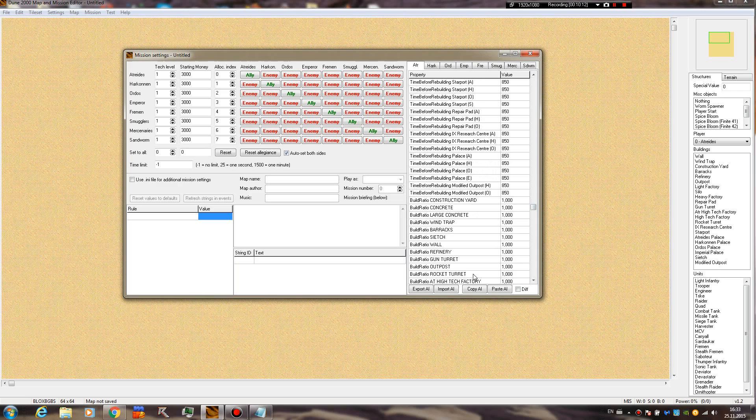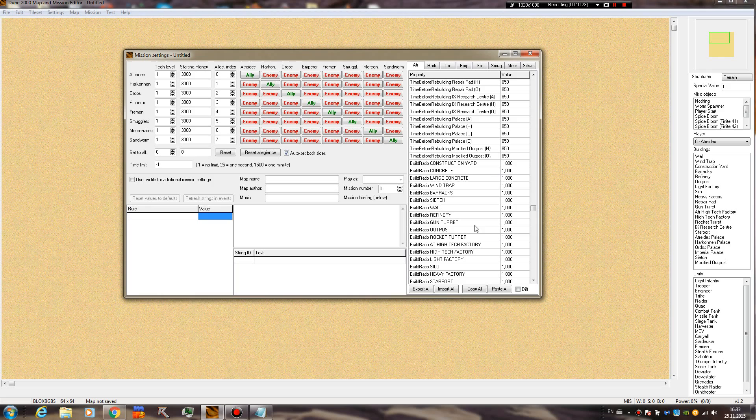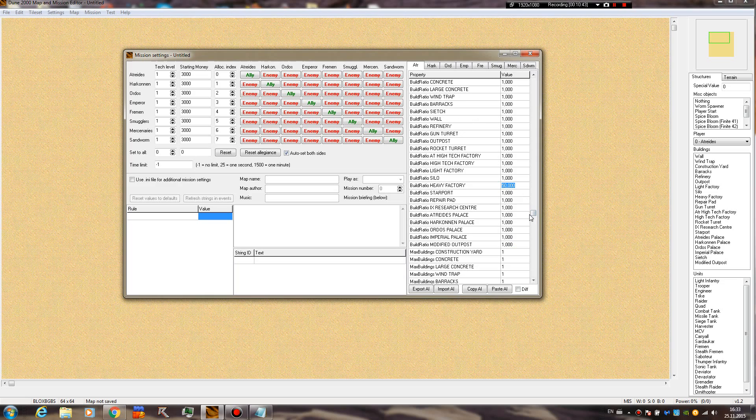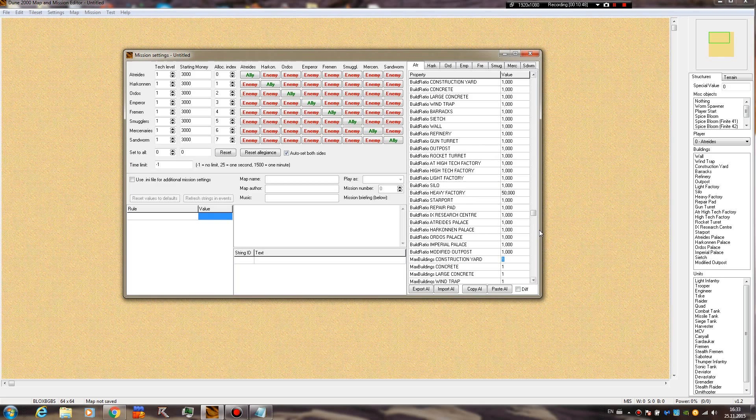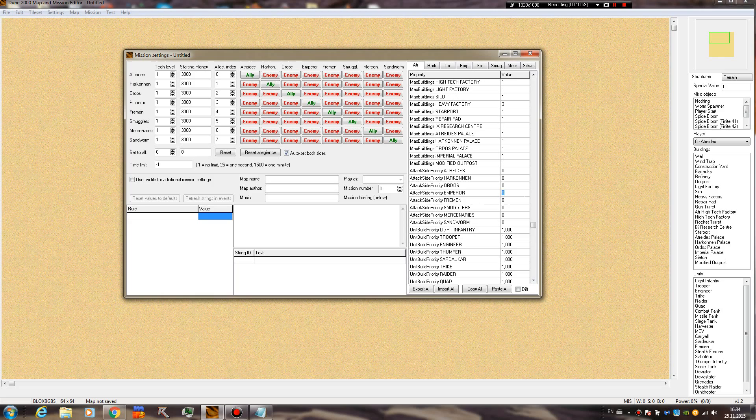Time before rebuilding, self-explanatory. Build ratio is actually the priority for each building. If you set heavy factory to something like 50, then it's gonna build the heavy factory as soon as he can, so I believe that's after the refinery. It's gonna skip over the normal barracks behavior. This is how you change the build order of the AI, but we're not gonna cover that, I'm gonna do a separate tutorial for that one. Max buildings - let's say you want three heavy factories, you just type in three, and that's it.